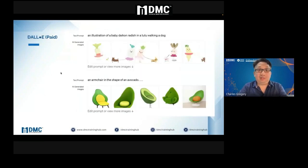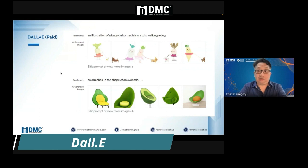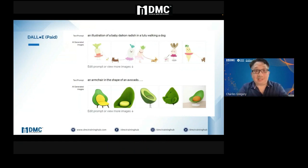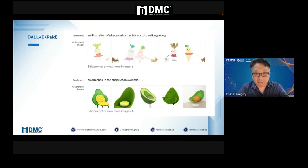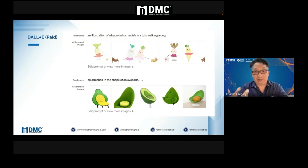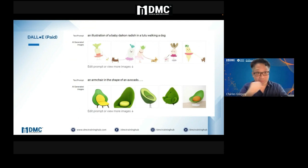You also have DALL-E. I don't use it — I use MidJourney — but there's a prompt example: illustration of a baby daikon radish in a tutu, walking a dog. DALL-E can actually create that for you. DALL-E is by the same company that makes ChatGPT — if you go to ChatGPT, you also see DALL-E and you can pay for it.